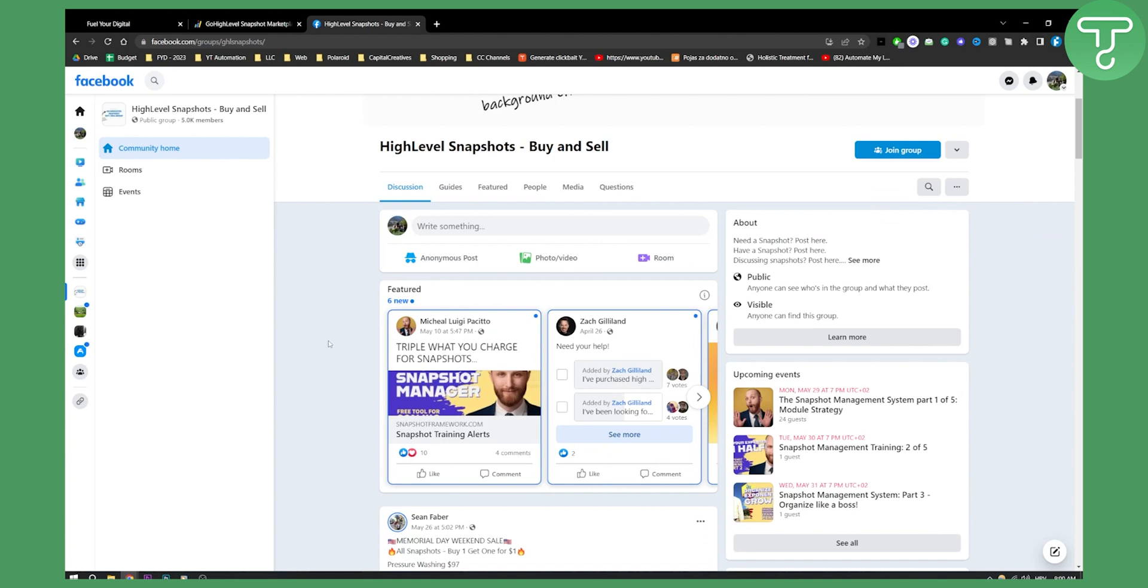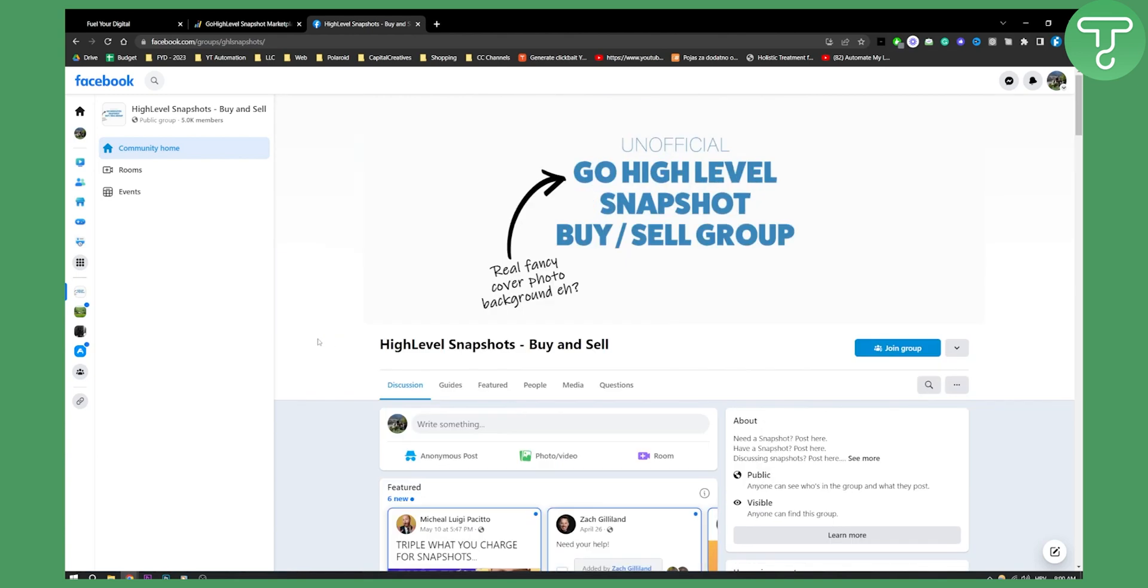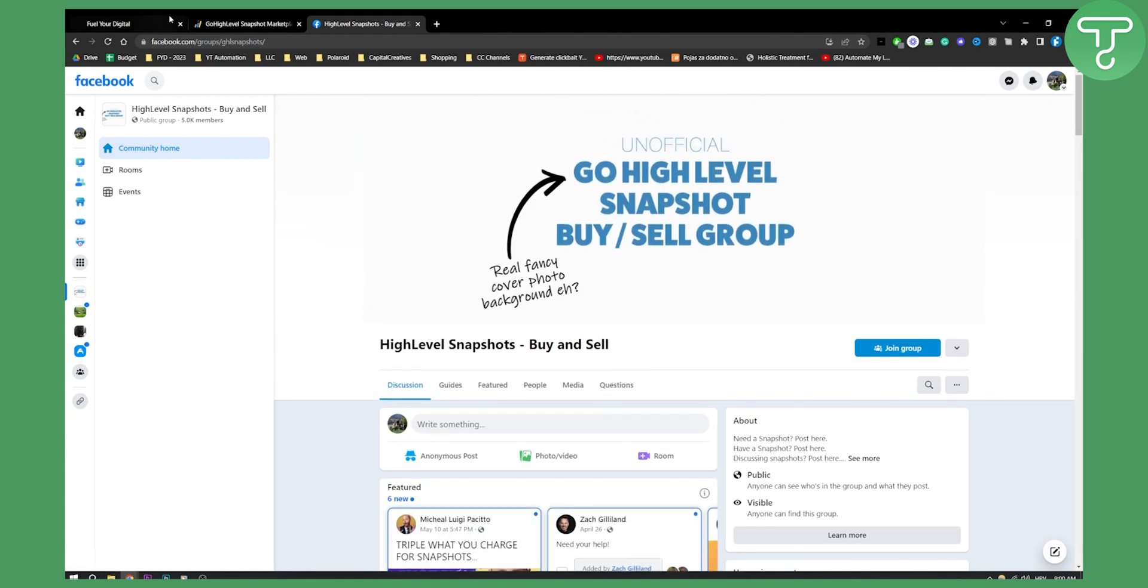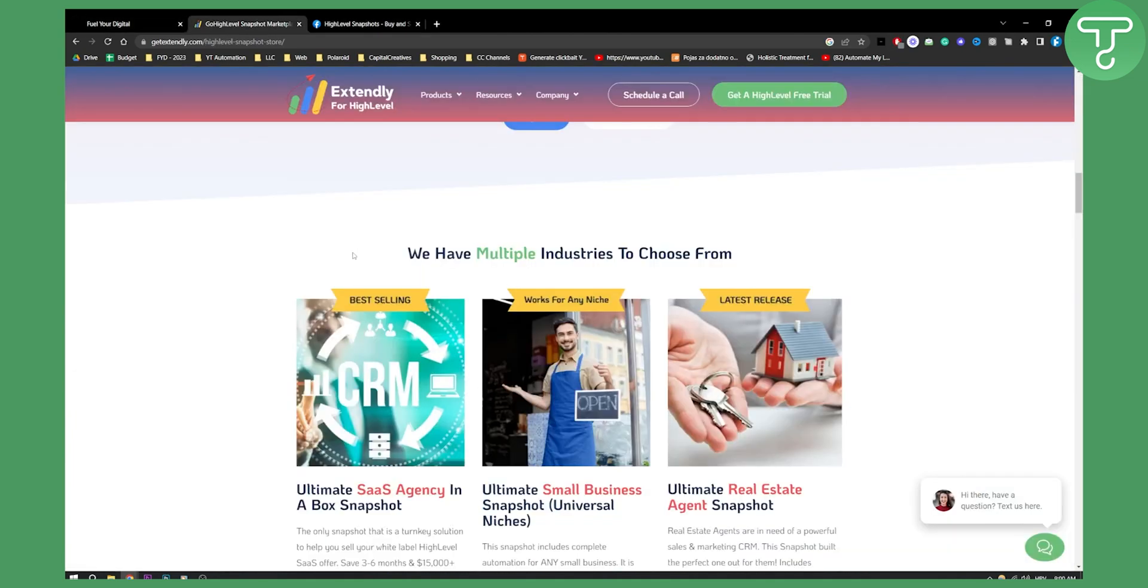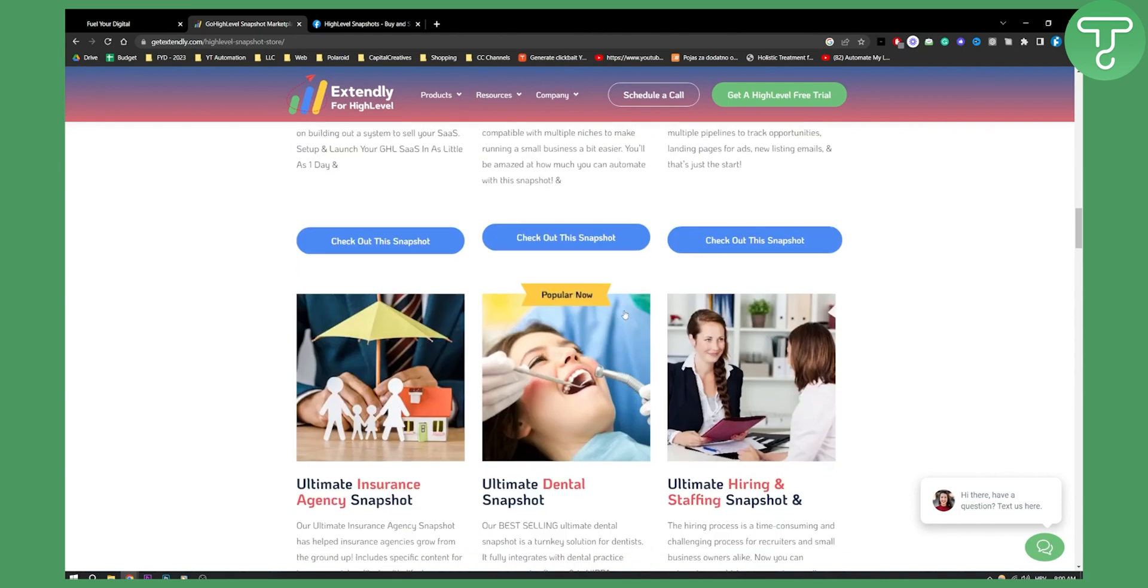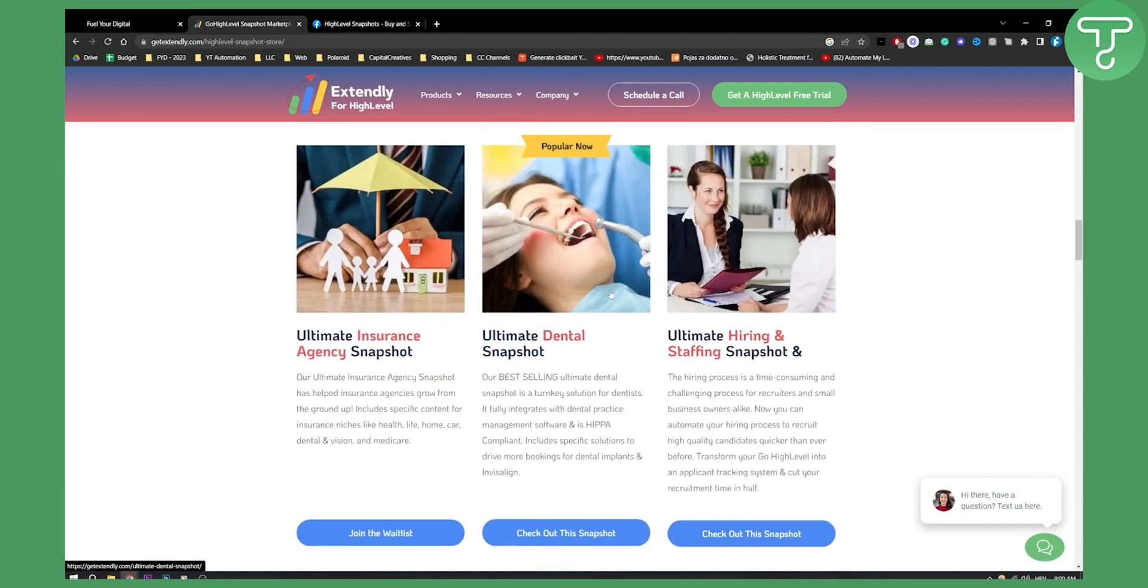Also, on YouTube, there are a bunch of different people creating videos on how to get a free Go High Level SaaS Snapshot. So you can watch those videos as well. But I would definitely recommend these two websites as they are probably the most popular right now for acquiring Snapshots. You can also acquire a lot of different Snapshots right here.